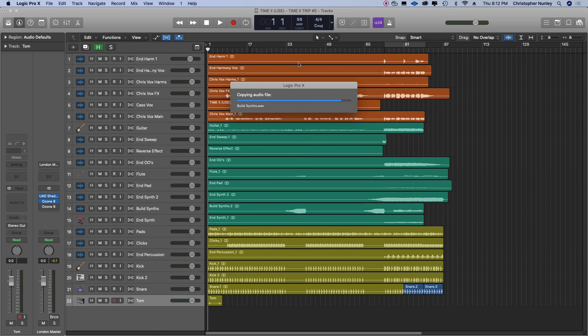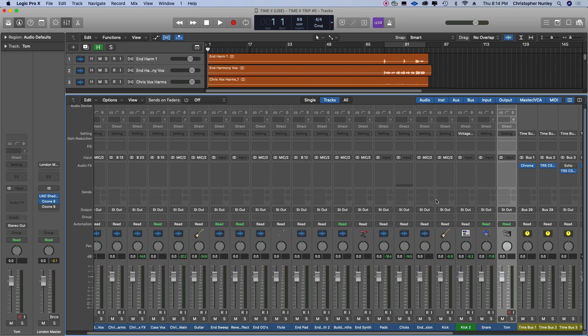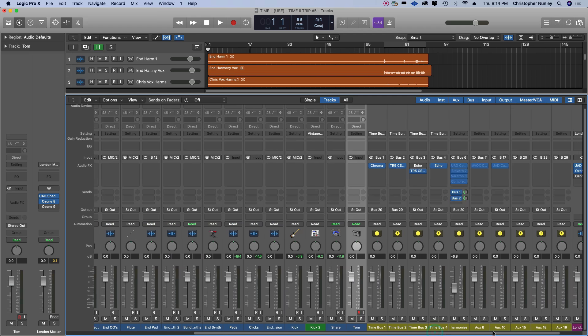It'll take a couple minutes to go through and export all the individual tracks. It's important to note that the AAF session will not import any of the session plugins. So I've already gone through and kind of cleaned everything up.